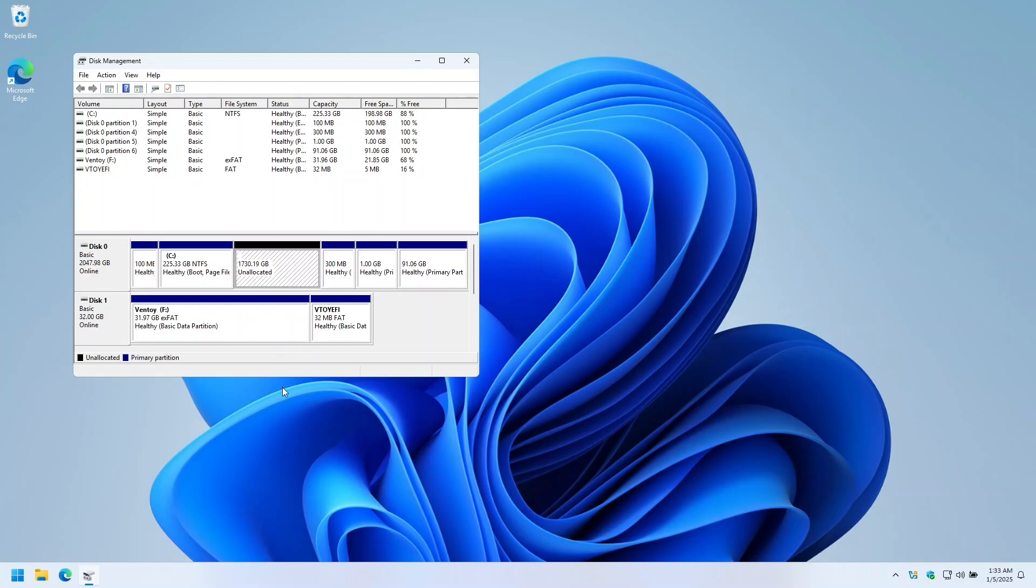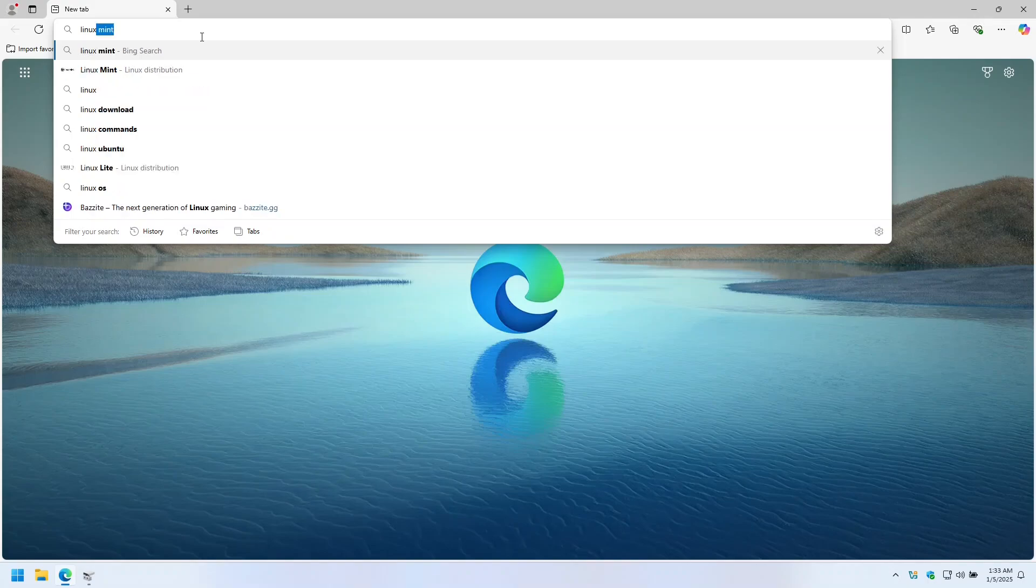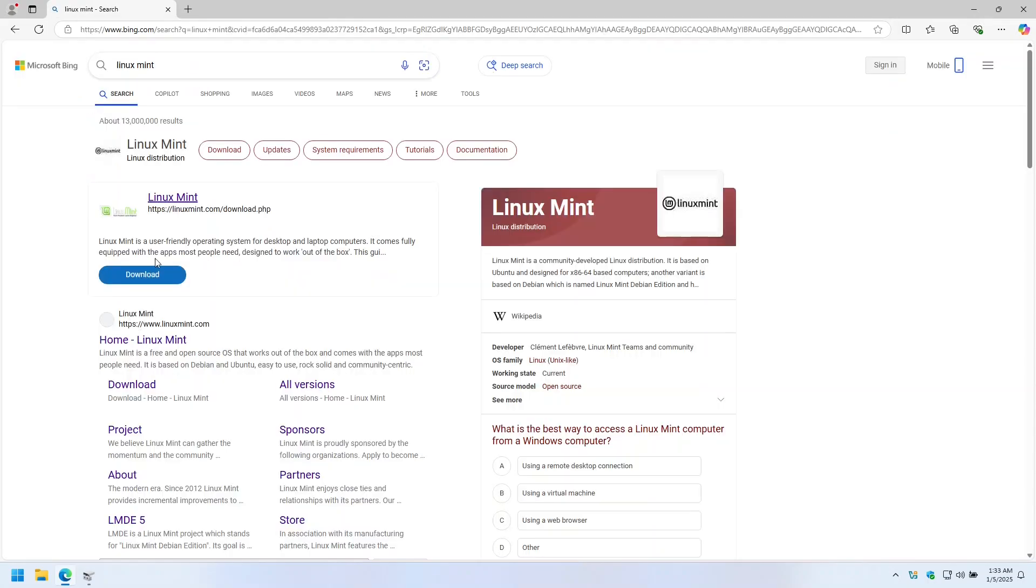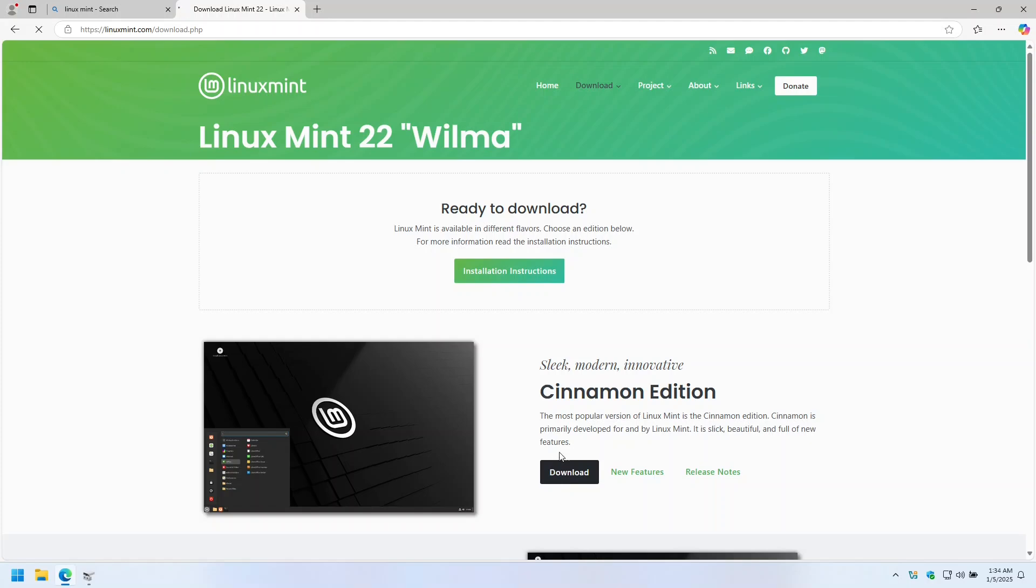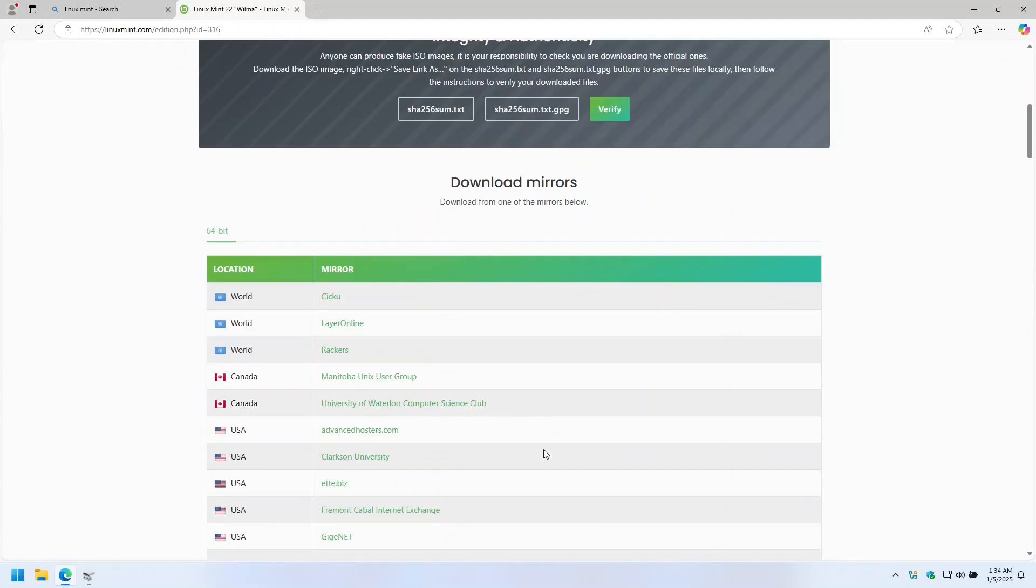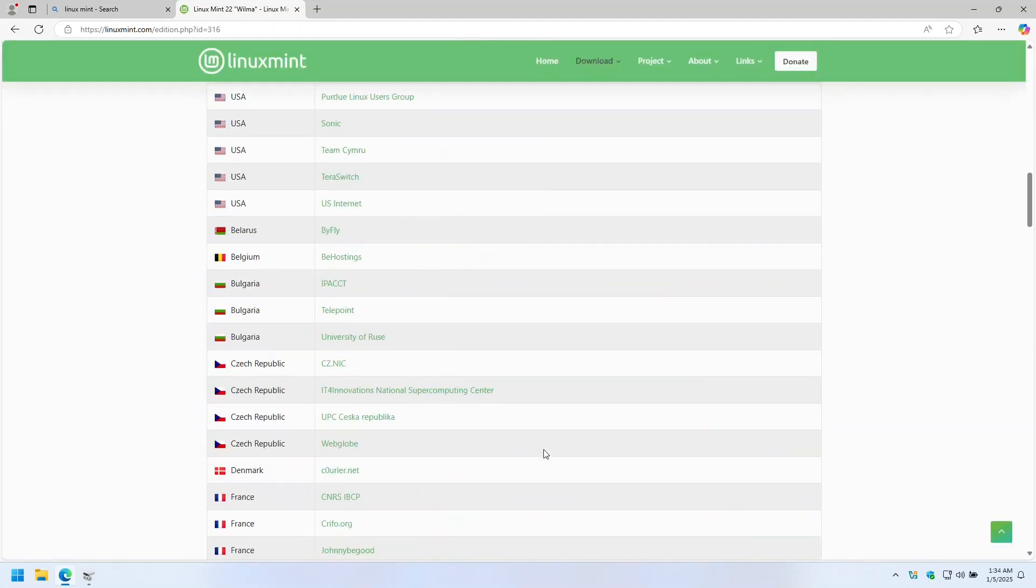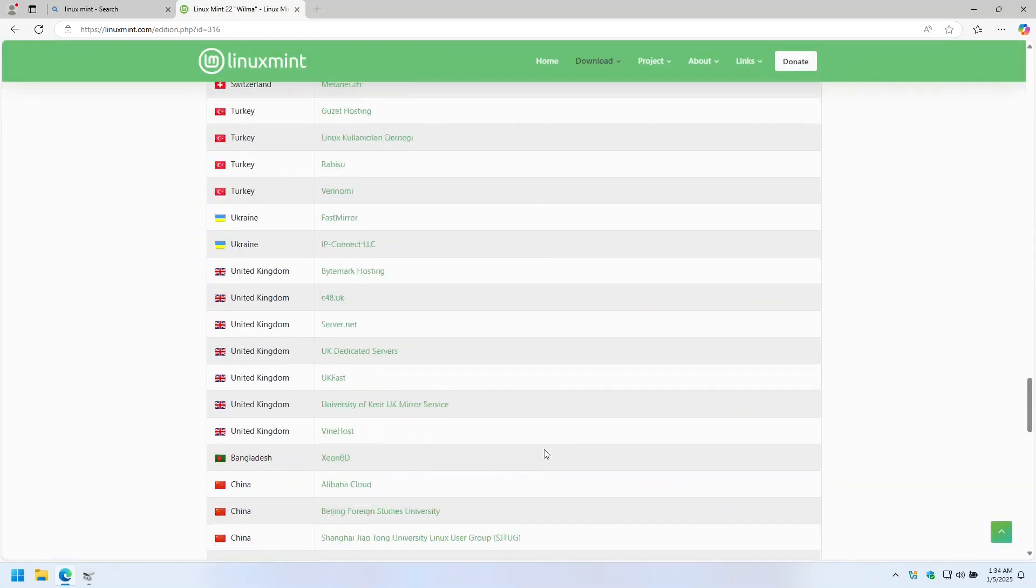Now we cannot move the Bazzite partition from inside of Windows or Bazzite, so I'm going to download Linux Mint. We want to go with Cinnamon Edition and then scroll down to a mirror that is near you.